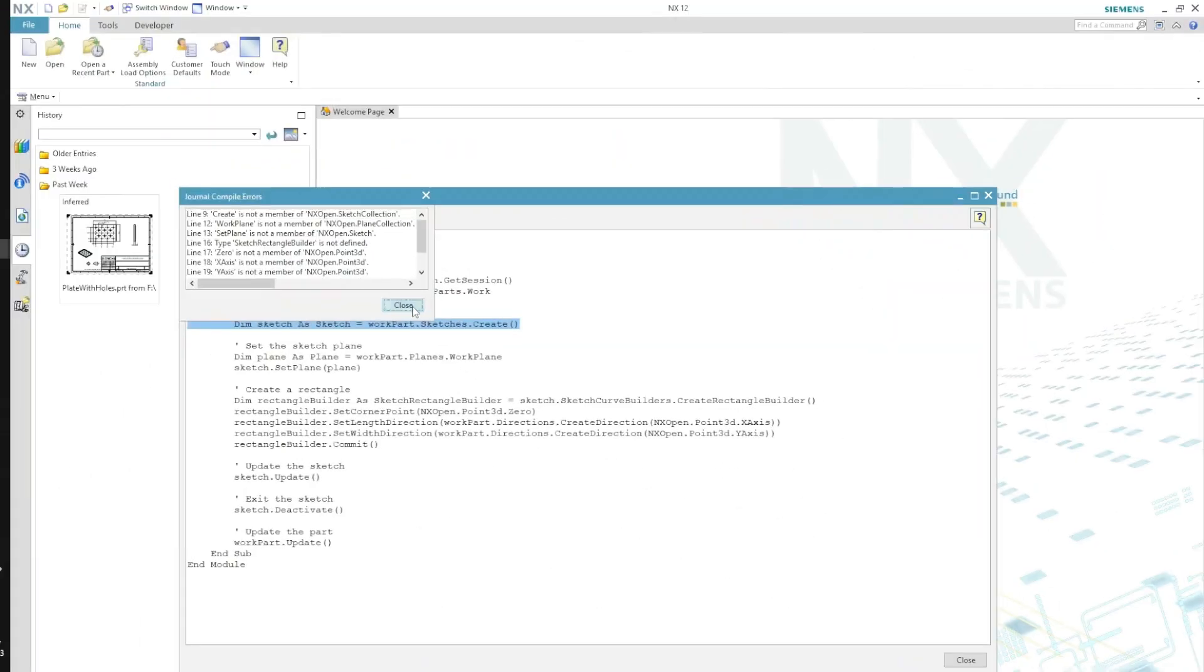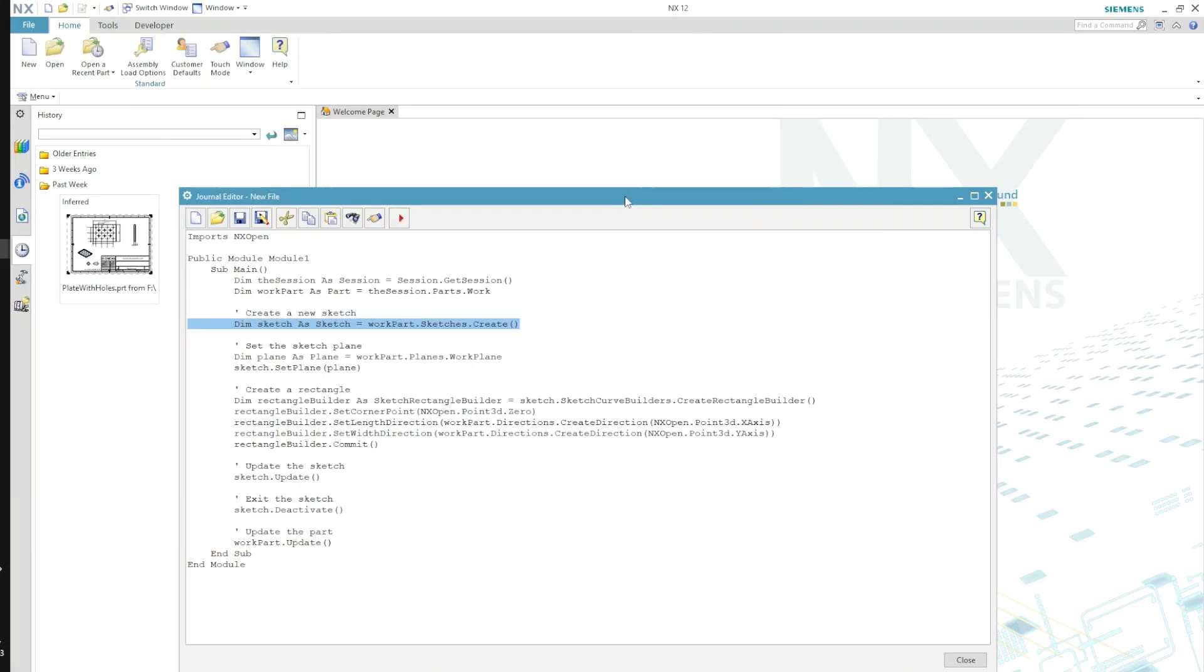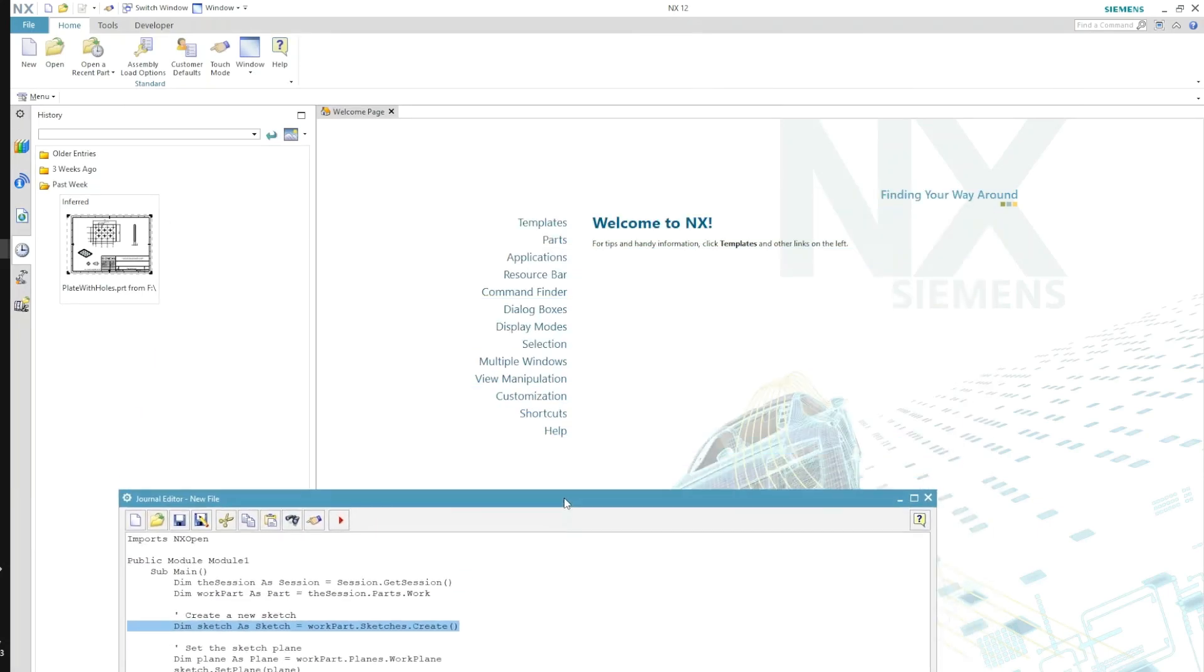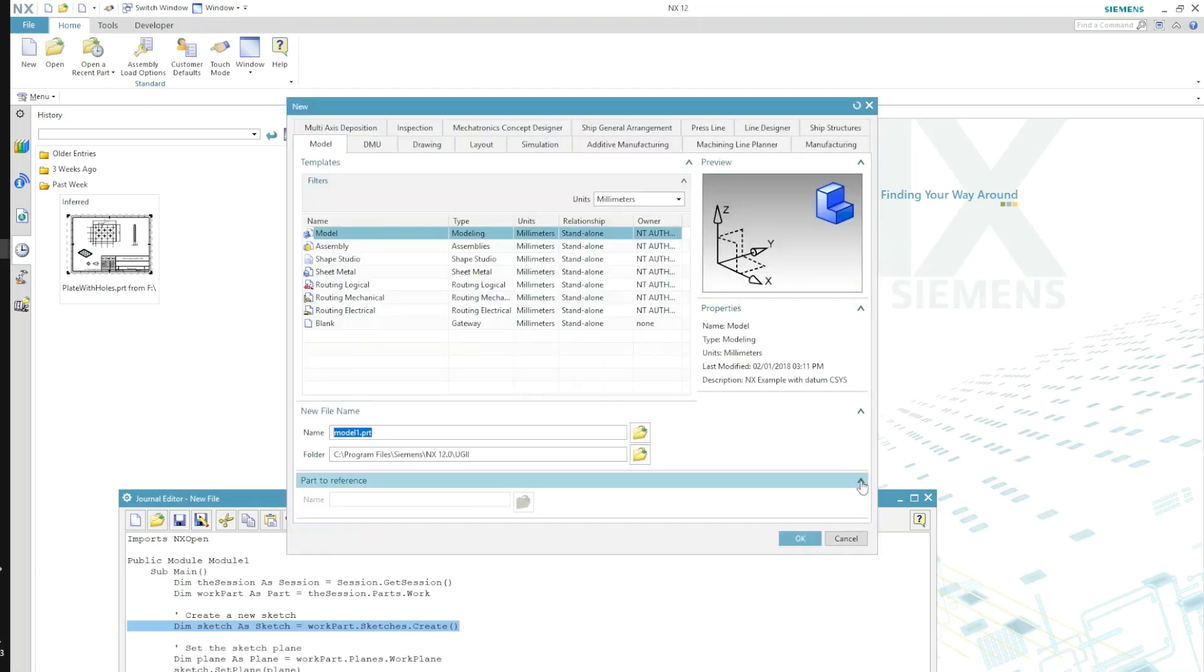So what I will do, out of my common sense, I will go and create a new part. And then once I have this blank part active, I will give another try.